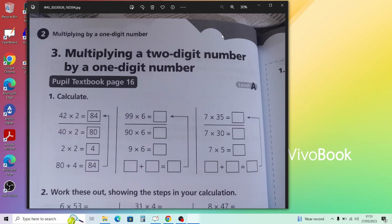Moving on to page 20: calculate mentally and write the answer. For 12 times 3, think of it as 10 times 3 plus 2 times 3 — that's 30 plus 6, which is 36. For 6 times 41, do 40 times 6 which is 240, then plus 6, giving 246. You can also use the column method, which we've already covered.